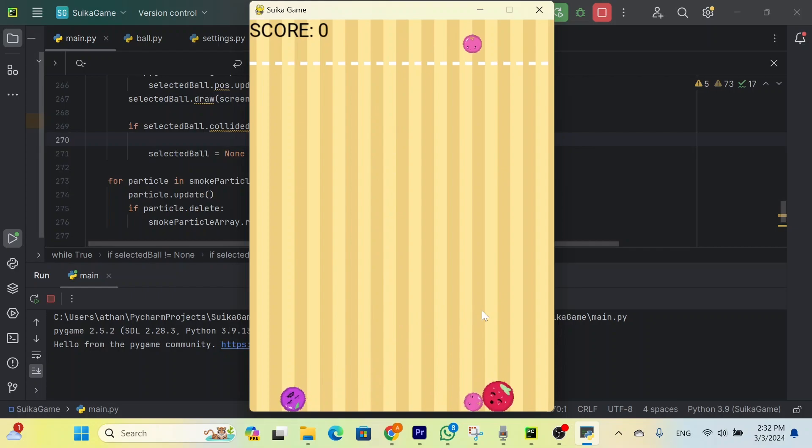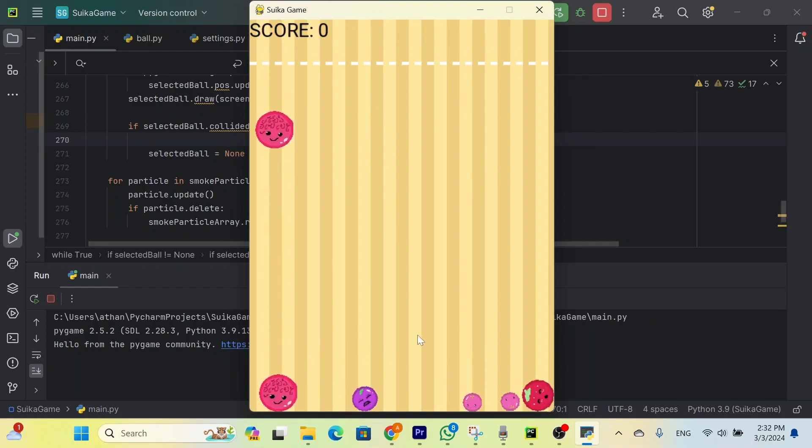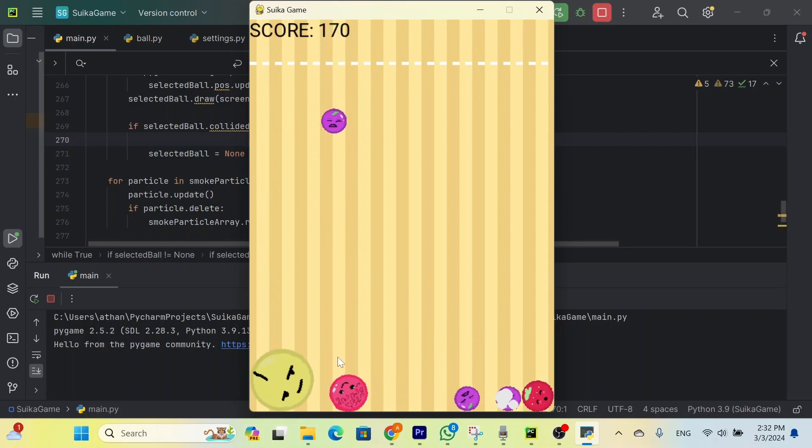And here it is. Although the simulation physics are kind of wonky, I still find it quite fun and addicting, which is strange because I usually don't enjoy these games. And since I'm a pro gamer, here's me reaching the final fruit.